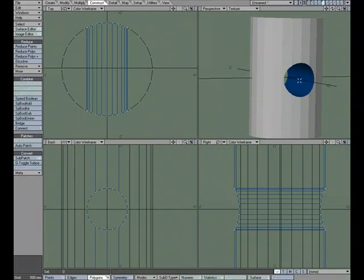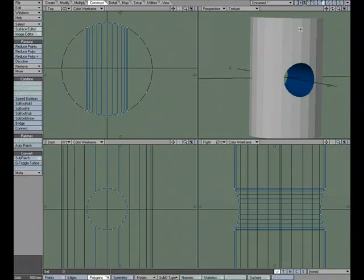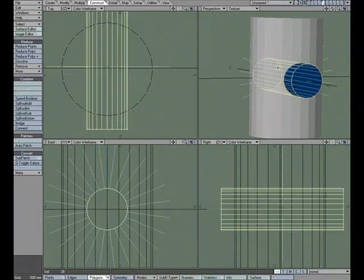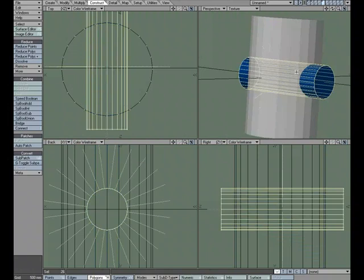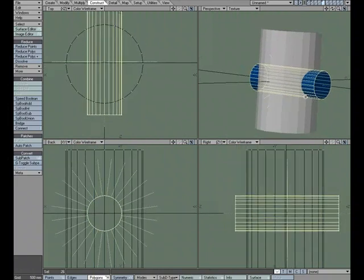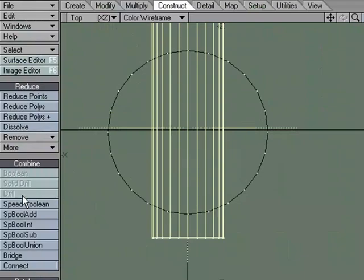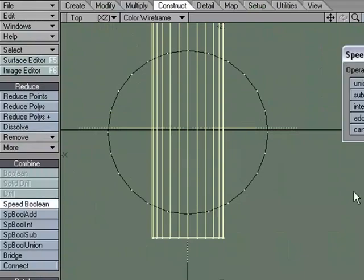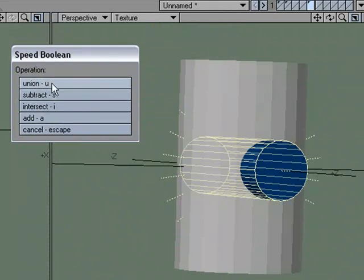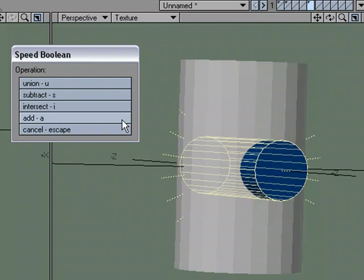I'm going to undo. I'm going to keep that selected. One thing I want to point out is that if we go over to Speed Boolean, we don't actually have to click the button. Once this panel is up, we can use the shortcut keys. We have U for Union, S for Subtract, I for Intersect, and A for Add, and then the Escape key for Cancel. This allows us not to have to go over and click on the button to perform the operation.